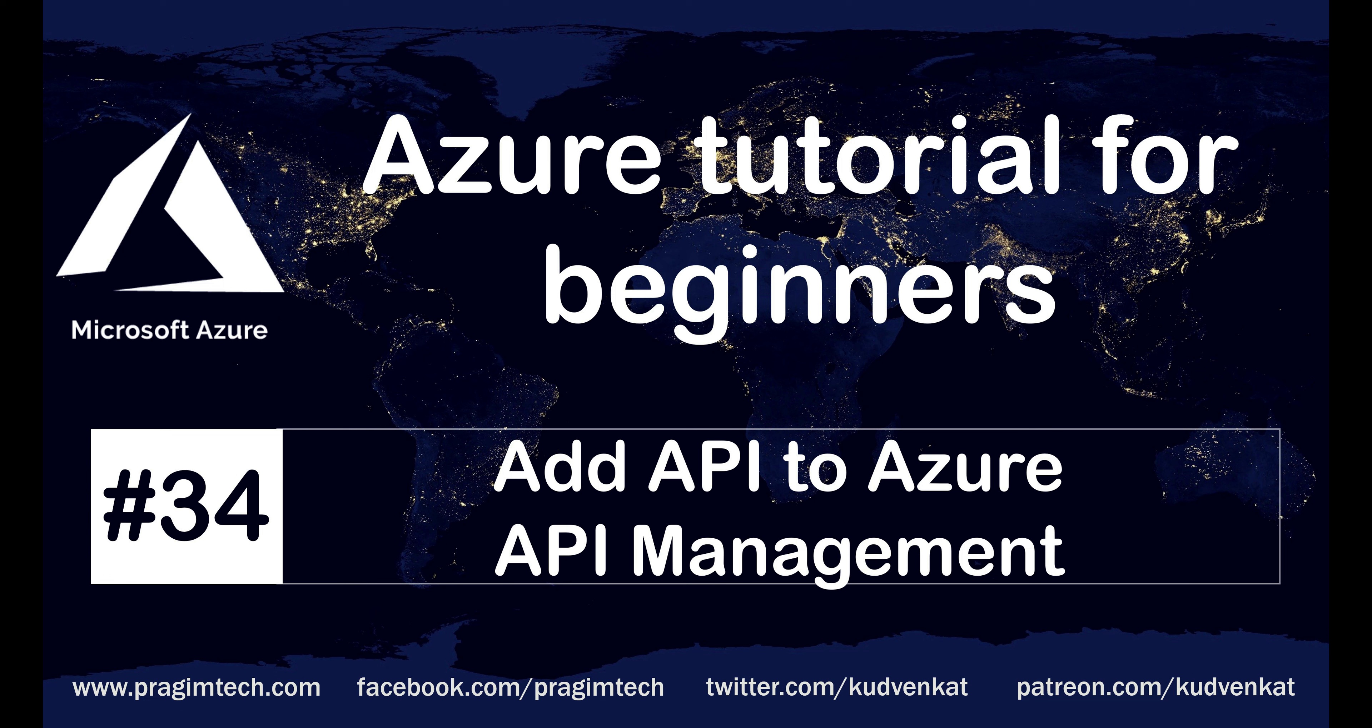This is part 34 of Azure tutorial. In this video, we'll discuss how to add our APIs to Azure API Management service.